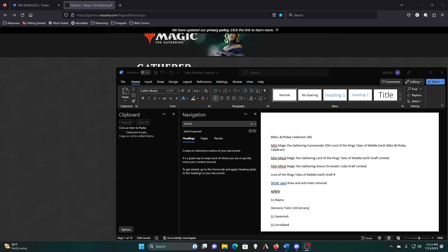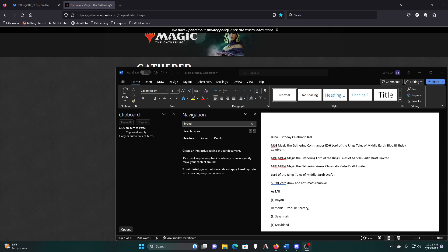And we're back, and we are ready to try and get Bilbo down closer to 60 cards. Last VOD and first half of this stream, we got him down from 180 to 160, so we got 20 cards off of the list. We just need to do that five more times, and we'll be good.